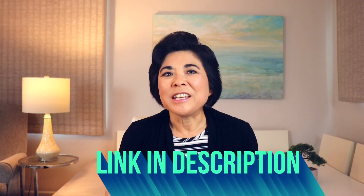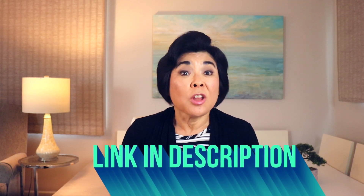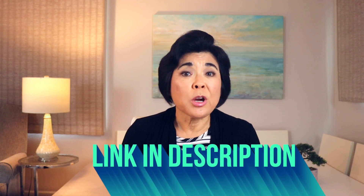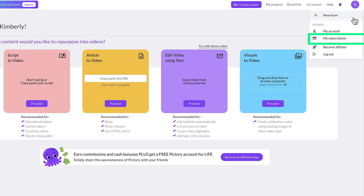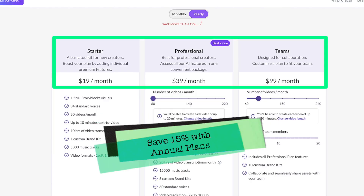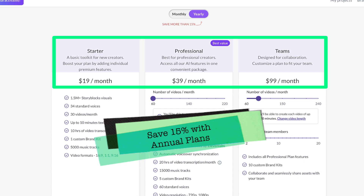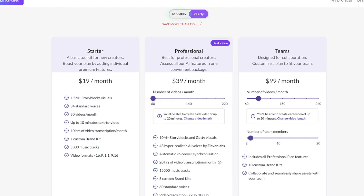Start by clicking the link in the description to log into the Picktree homepage. In the upper right corner, click My Subscription to see the different plans. These are the prices for the annual plans at the time of this recording. You can also choose monthly plans for only a few dollars more.